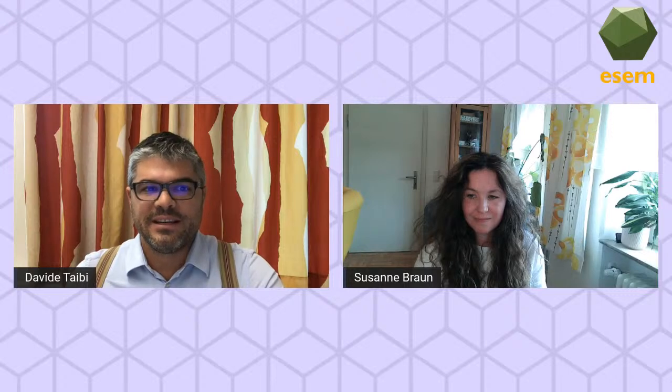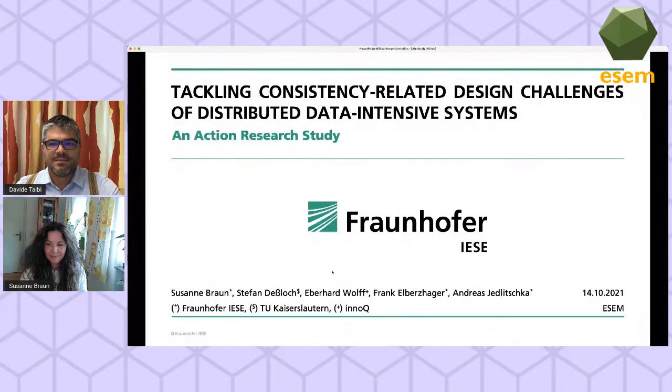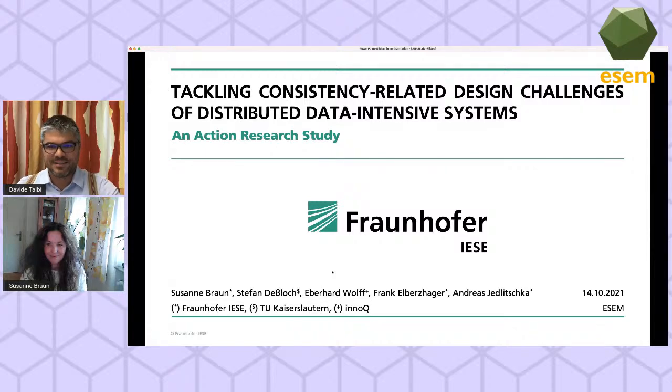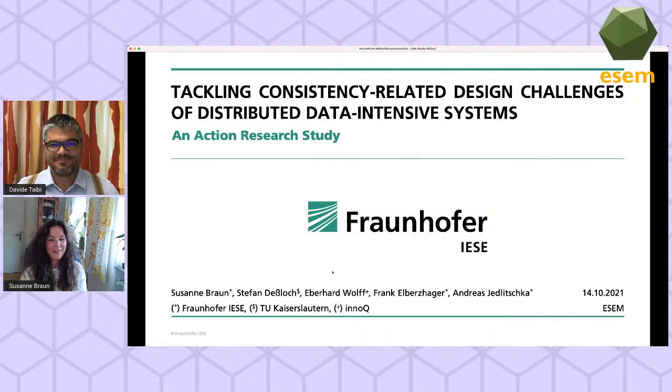I'd like to give the stage now to the first presenter. Suzanne Frouna from Fraunhofer is going to present a paper on the challenges of distributed data-intensive systems — specifically checking and tackling the consistency of those systems. Suzanne, please, you have the stage.